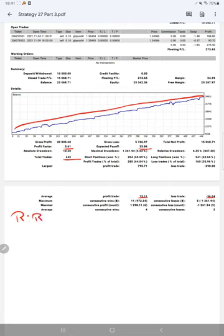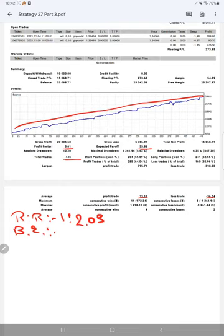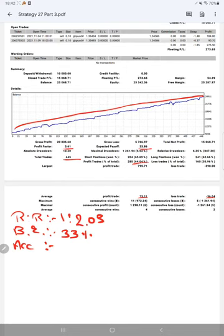The risk reward ratio for this strategy is 1:2.03, which will give us a break-even point. The break-even point for this strategy is 33 percent. Comparing with the current account accuracy which is 64 percent, we can see we are almost up by 31 percent than the requirement.